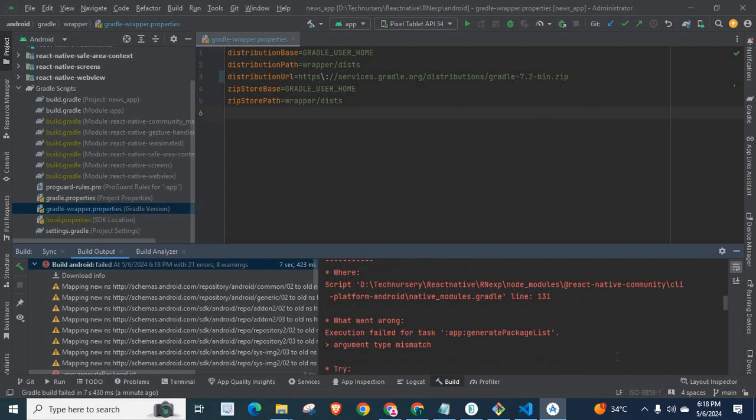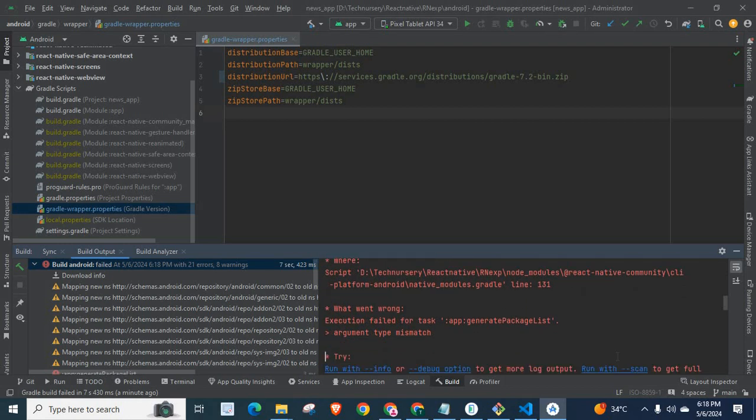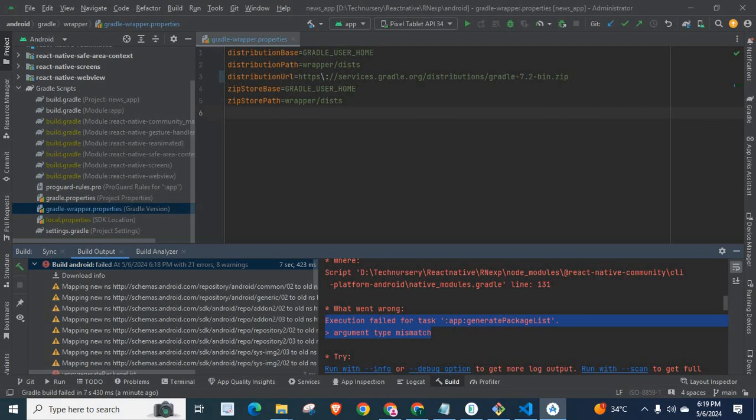What went wrong? Execution failed for task app:generatePackageList. Argument type mismatch. This is the error. It generated from React Native Community CLI.